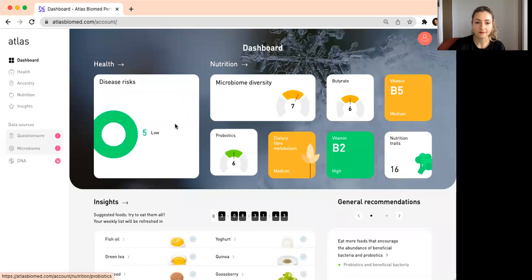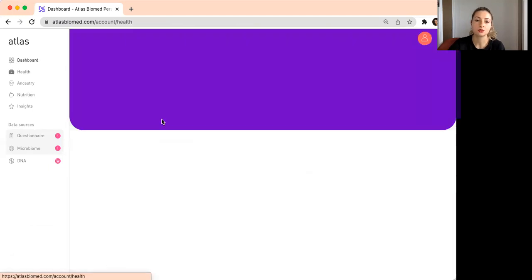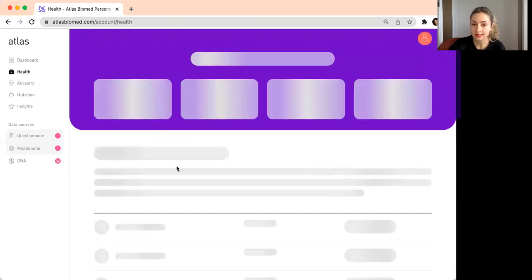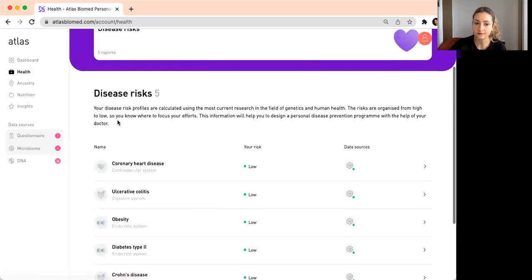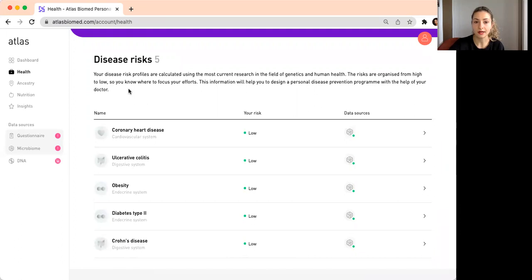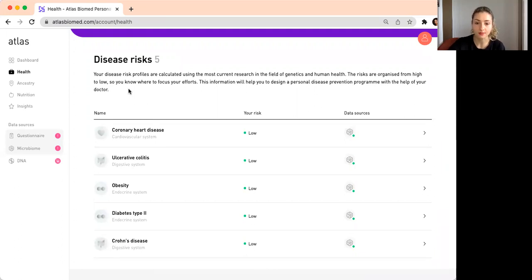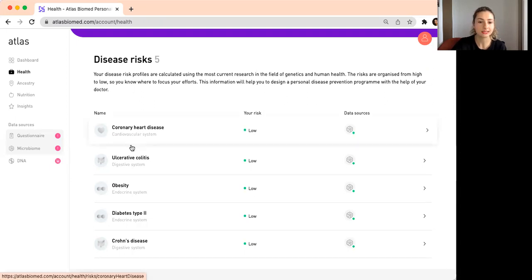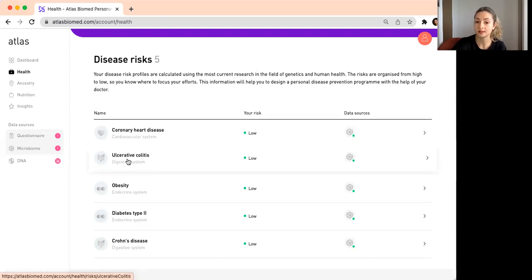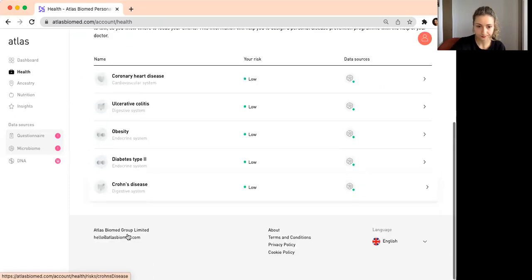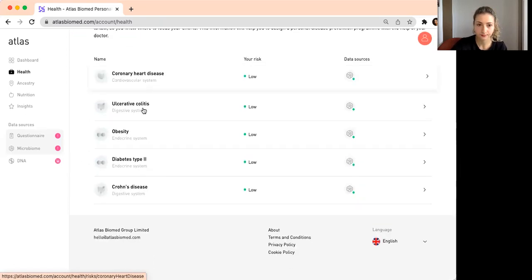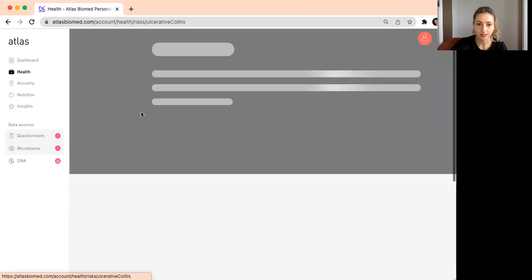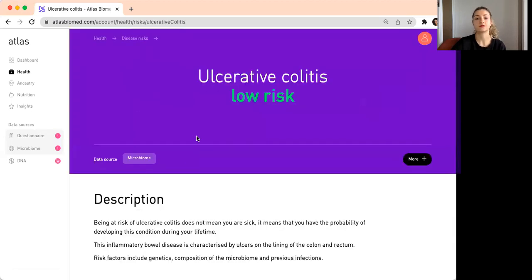We also have an interesting section on disease risks. This section shows us five diseases that microbiome is somehow involved in. We know that there is correlation between the gut microbiome and these diseases. For example, we have coronary heart disease, ulcerative colitis, obesity, type 2 diabetes, and Crohn's disease.